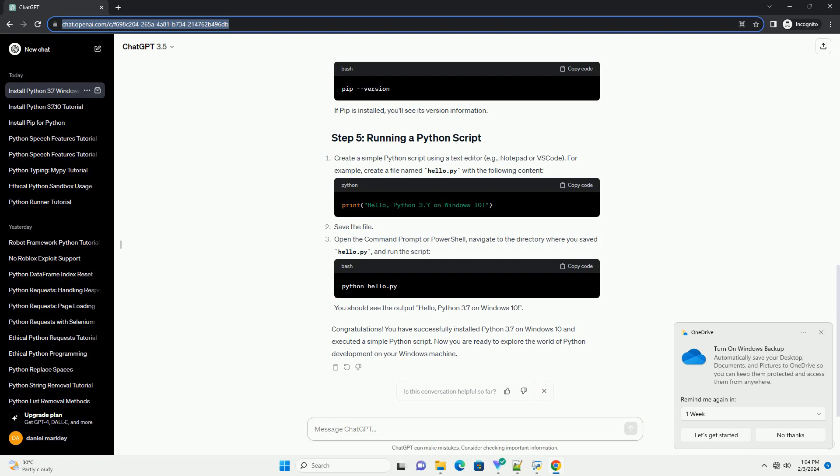Create a new Python script using a text editor like Notepad or Visual Studio Code. For example, create a file named hello.py and add the following code. Save the script. In the command prompt, navigate to the directory containing your script and run it. You should see the output 'Hello, Python 3.7 on Windows 10' printed on the screen. Congratulations — you've successfully installed Python 3.7, set up a virtual environment, installed a package using pip, and executed a simple Python script.